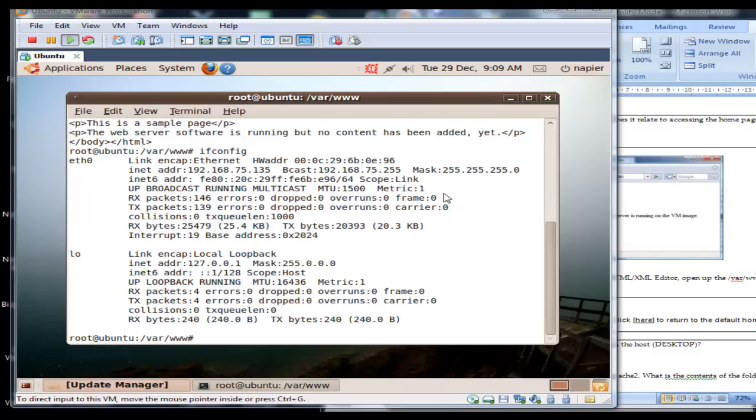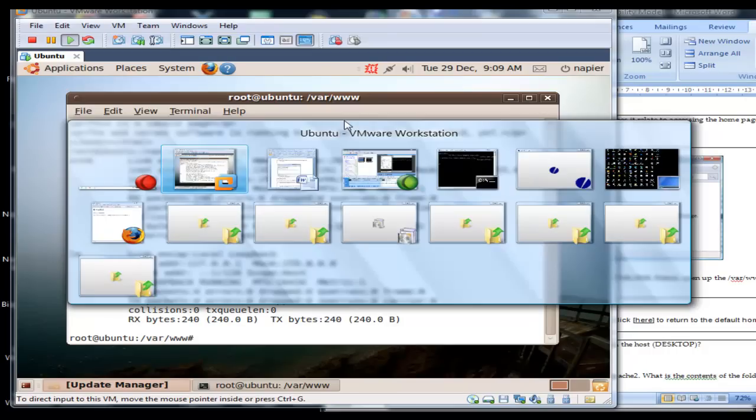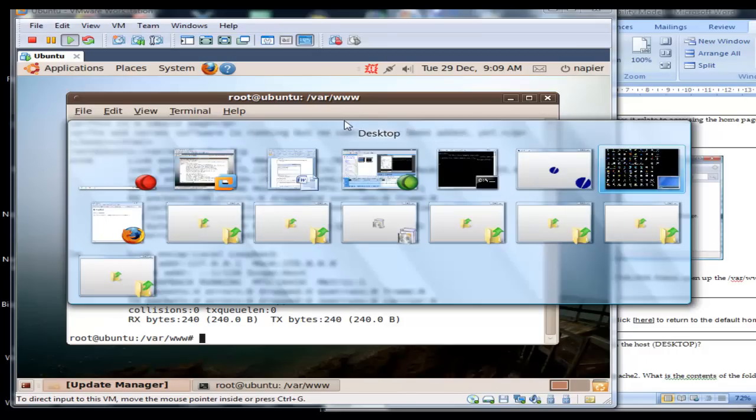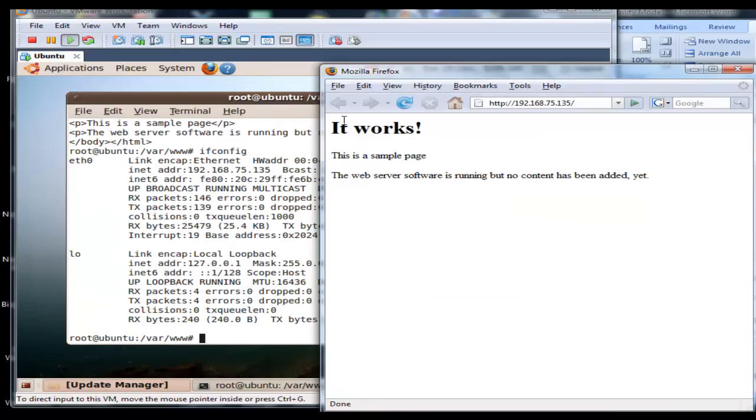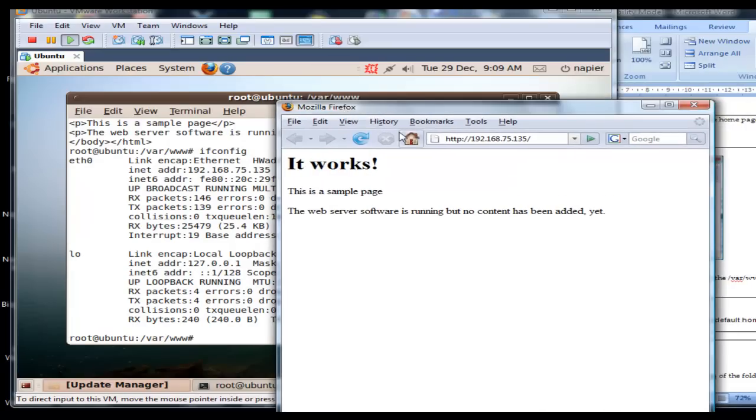75.135. What we should see is the new page in our web browser. We can see it's now changed to sample page, this is a sample page.